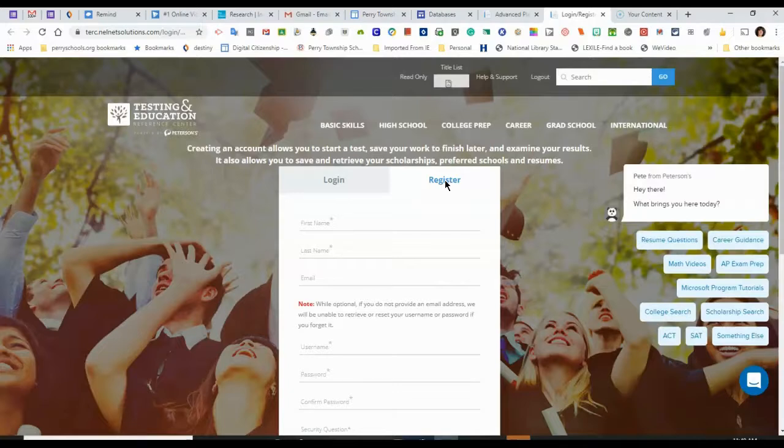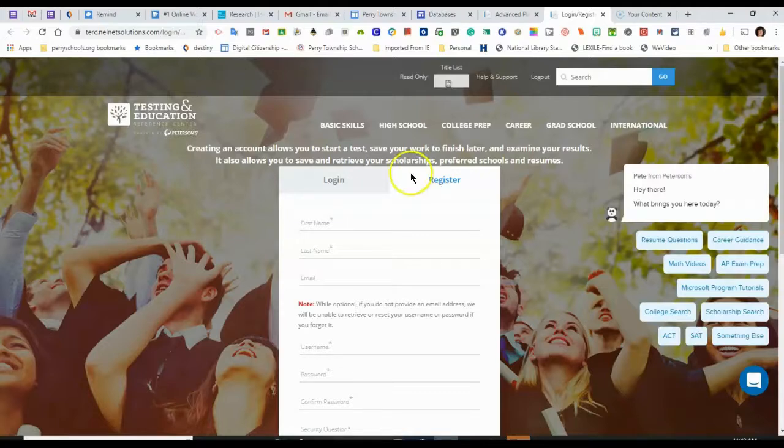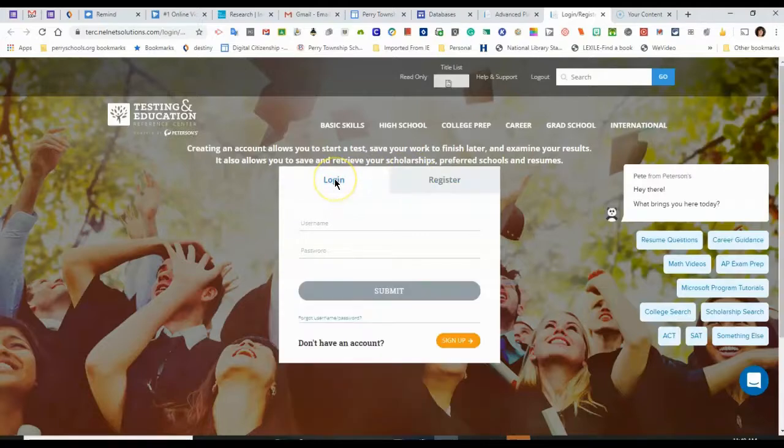To register, you will need to use a username and password that you're going to remember. I would suggest using your school username and password. Once you've created an account, you can log in.